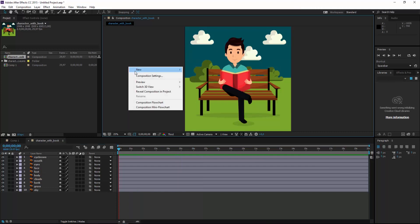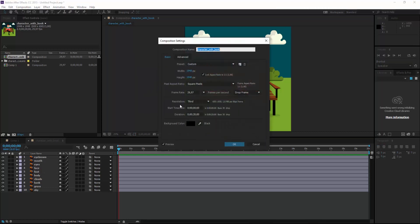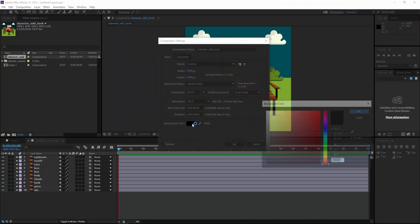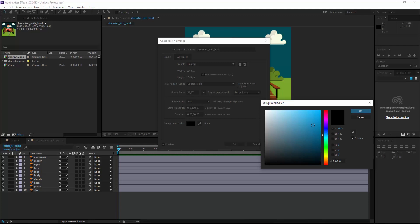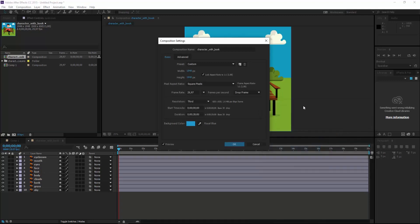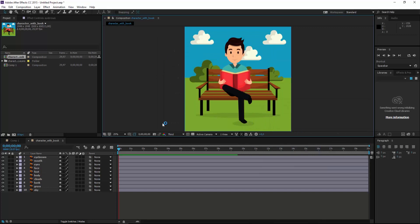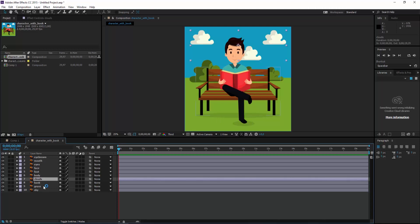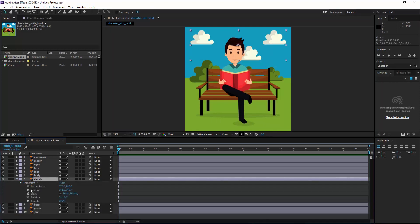I come to composition settings and choose a blue or sky color. Then I come to my clouds layer and will make an animation here.